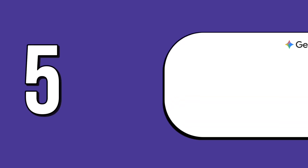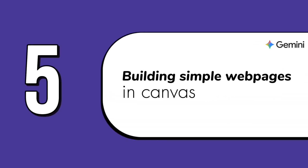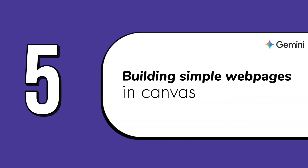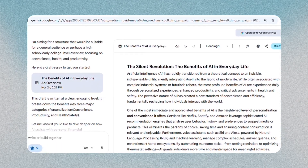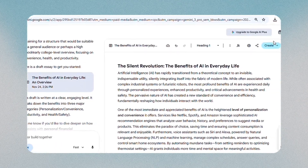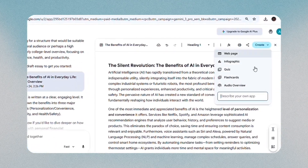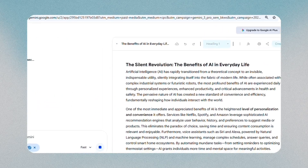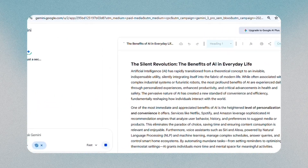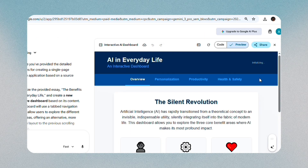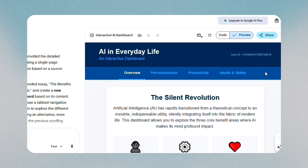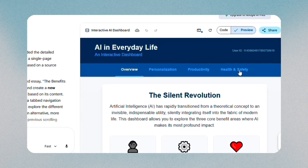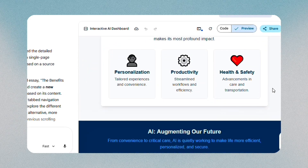The fifth feature is building simple web pages in Canvas, and it's surprisingly fast. Choose the web page layout, then click on web page. Gemini drafts a structured page with headings, paragraphs, and layout suggestions. You can copy everything into your website builder afterward.